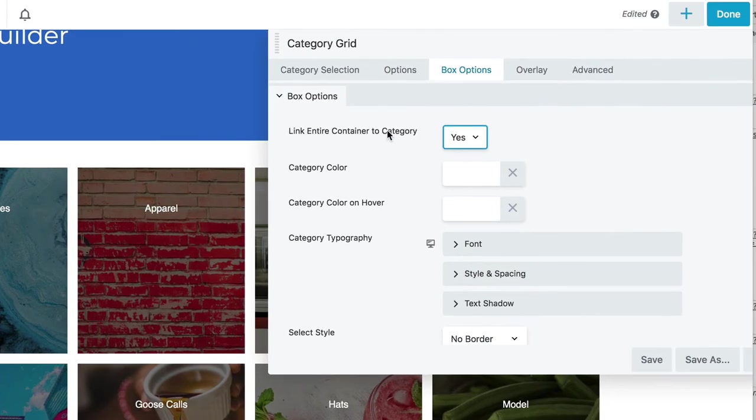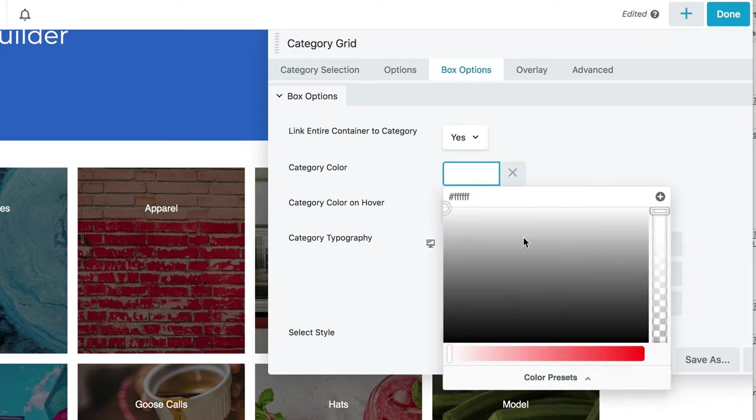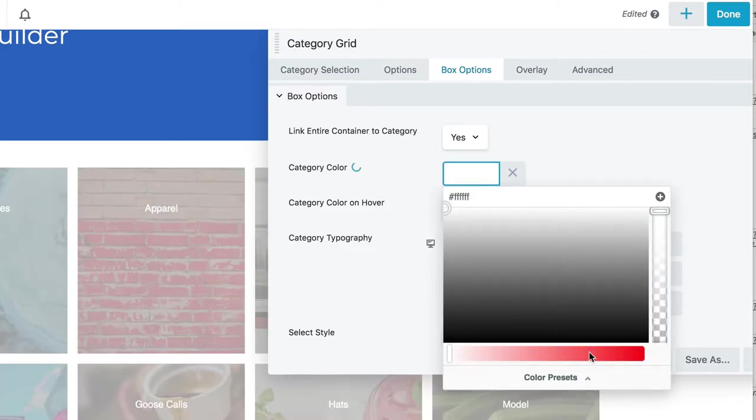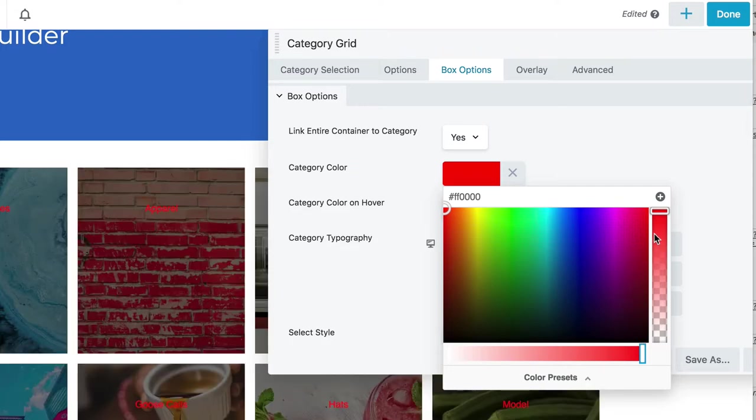So then let's go to box options. Link entire container category, this is recommended. Category color, we could change the color of the text to whatever you want, give it an alpha value, see it updating, but I'm gonna bring it back to white.